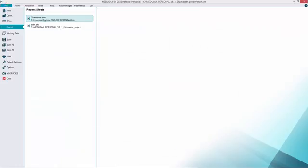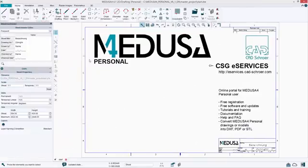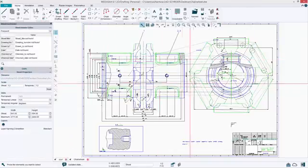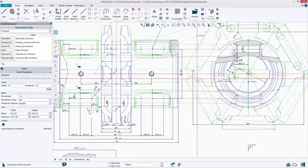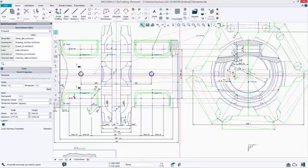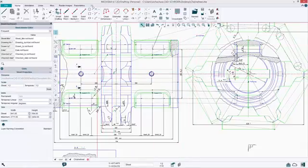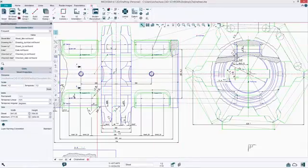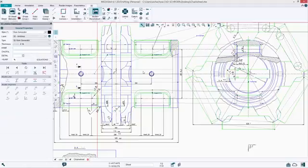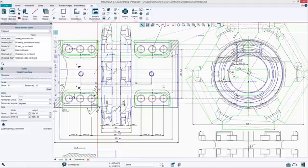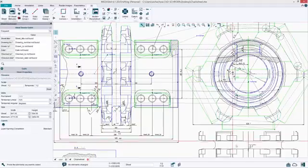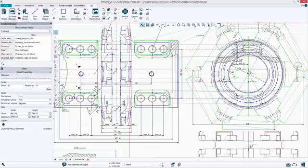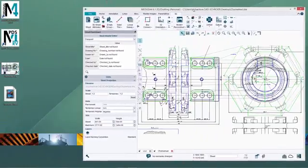In my case I open the chain wheel drawing. Go now to the 3D ribbon and click on model reconstruct. The system generates a 3D model based on the drawing.